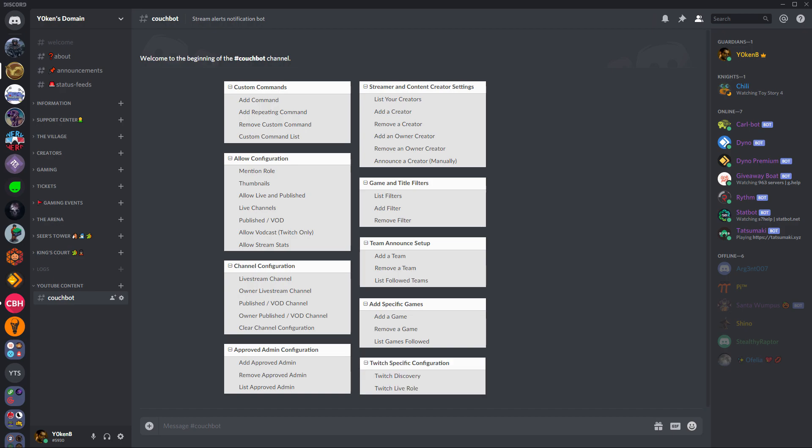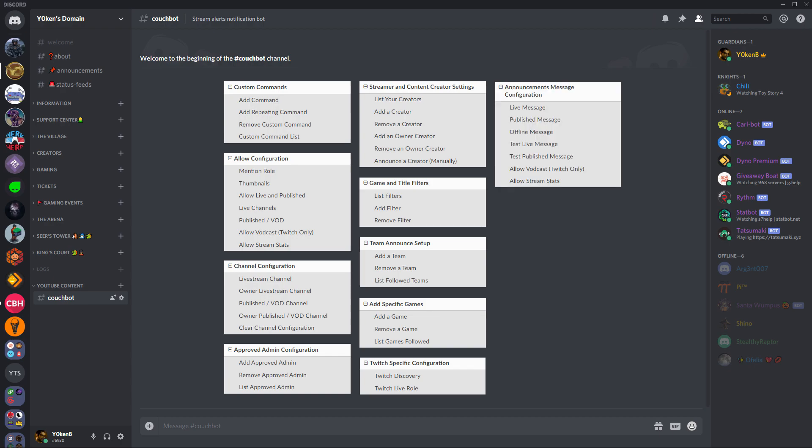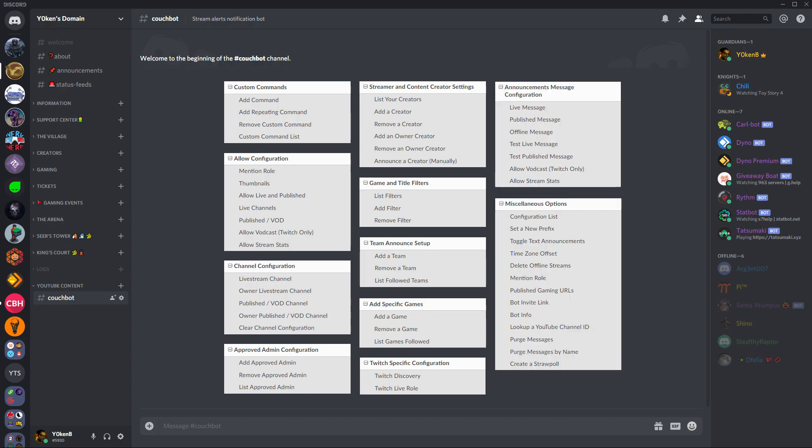You can do game and title filters, team announcements, and platform-specific game alerts. There is Discord role-based auto alerts and you can send those to two different channels if you want to, for the owner and then for the members of the server as well. You can change formatting, and there's a lot of miscellaneous features like cleanups, mentions, and straw polls.